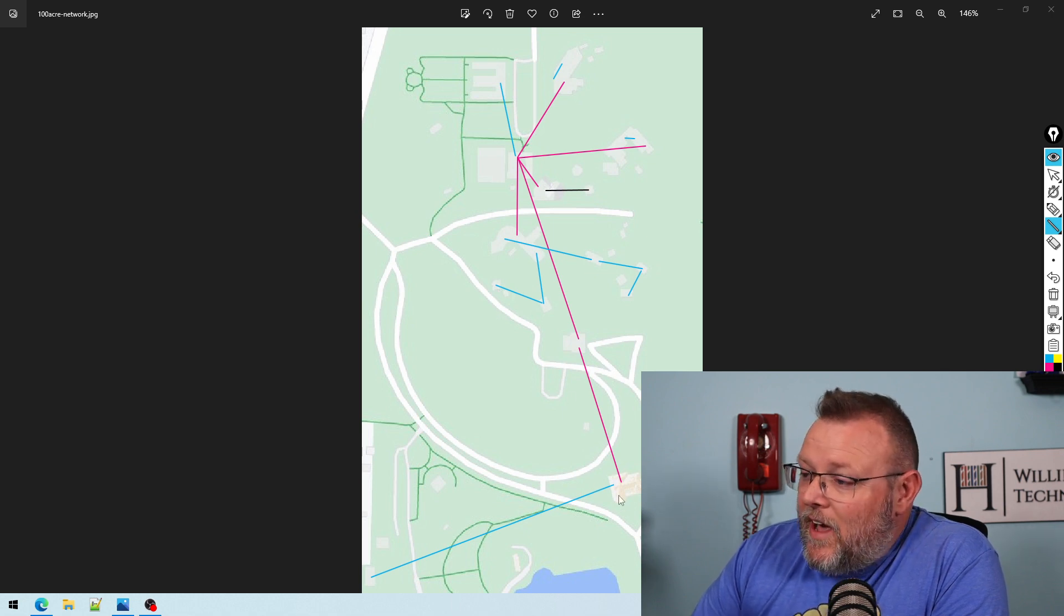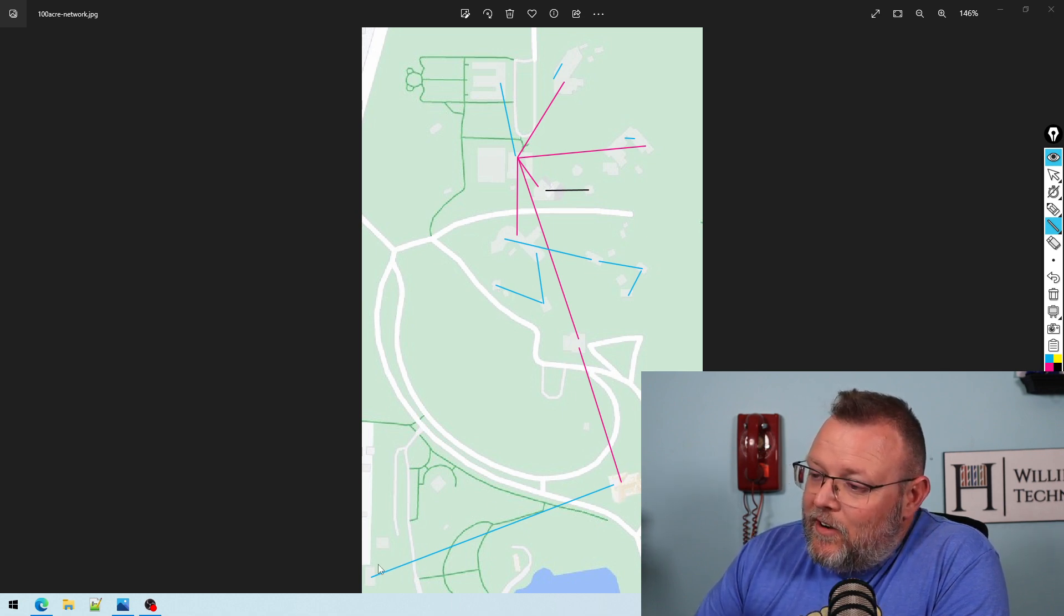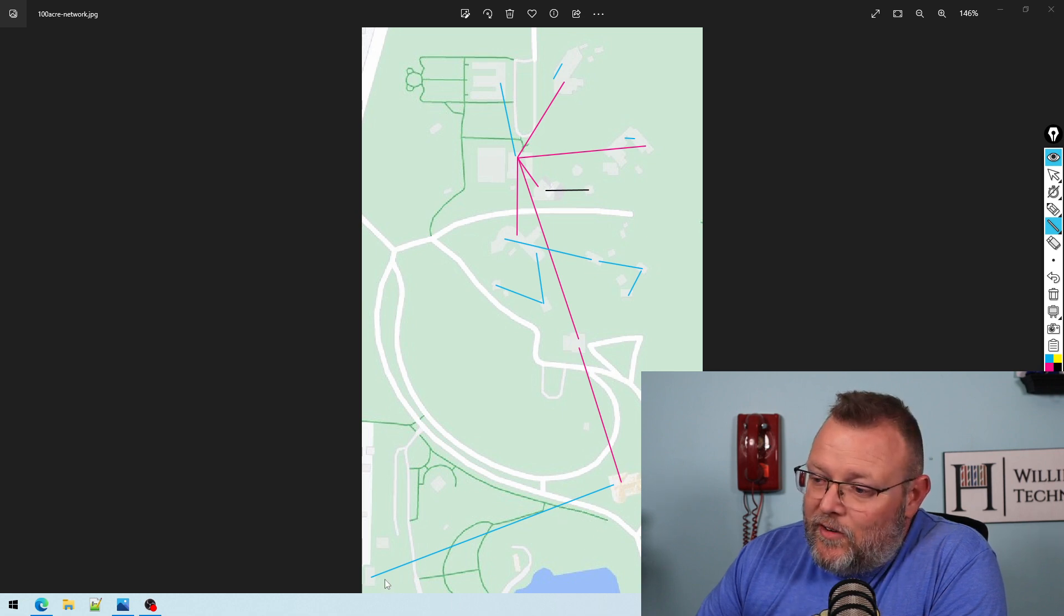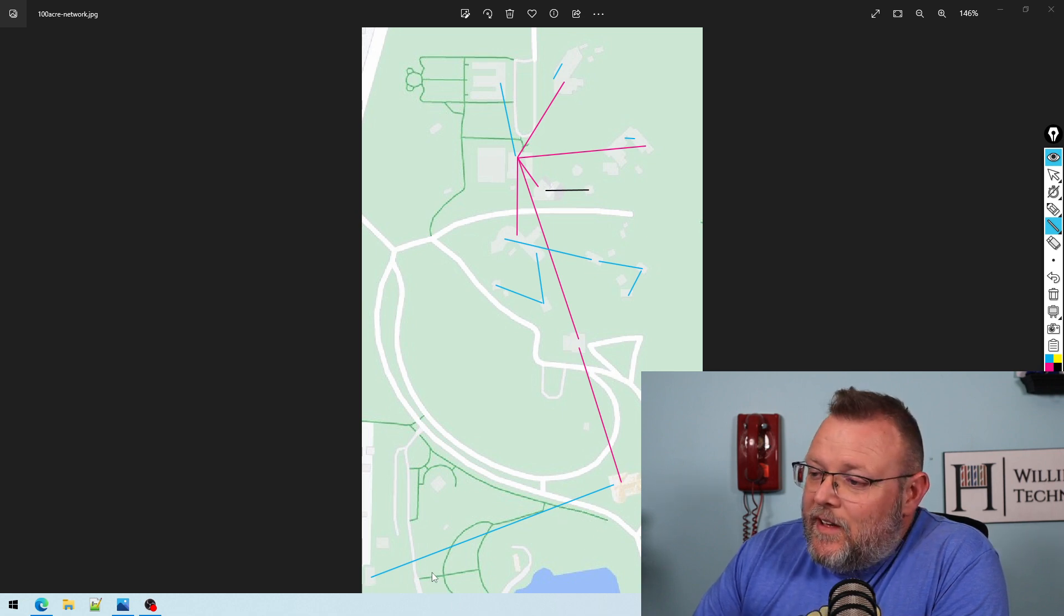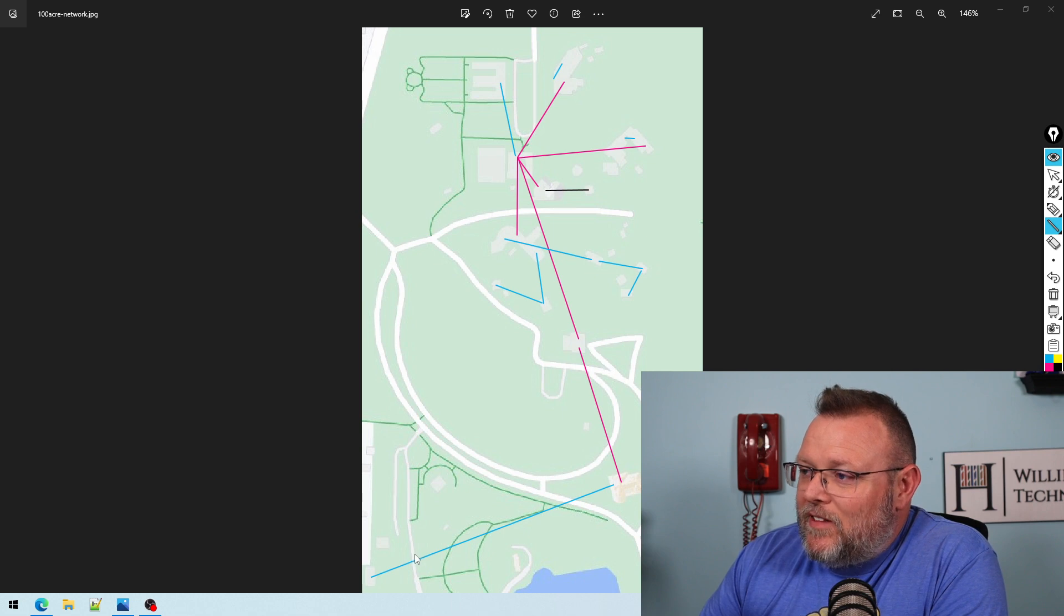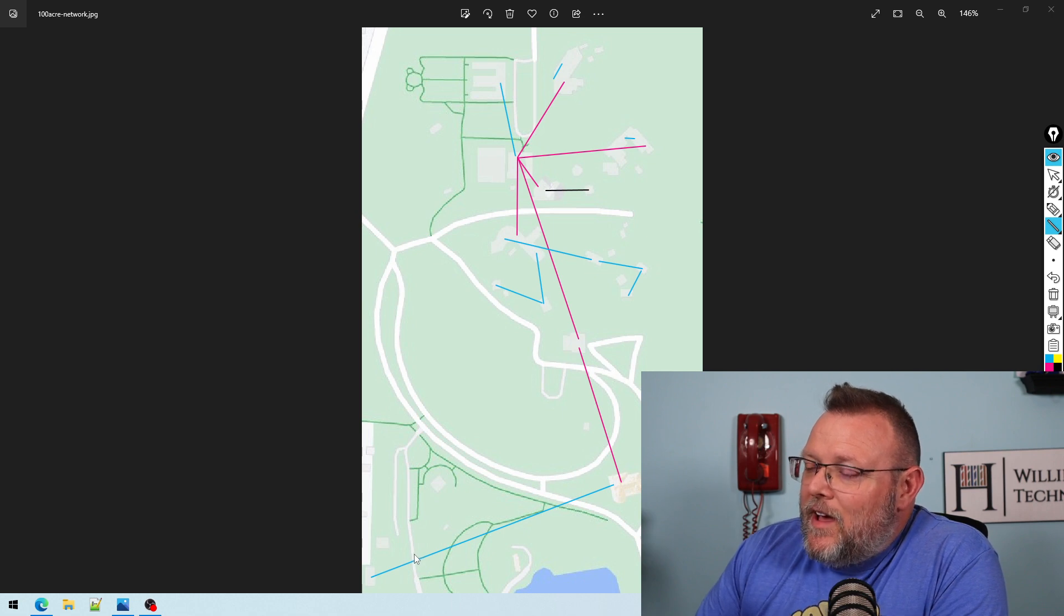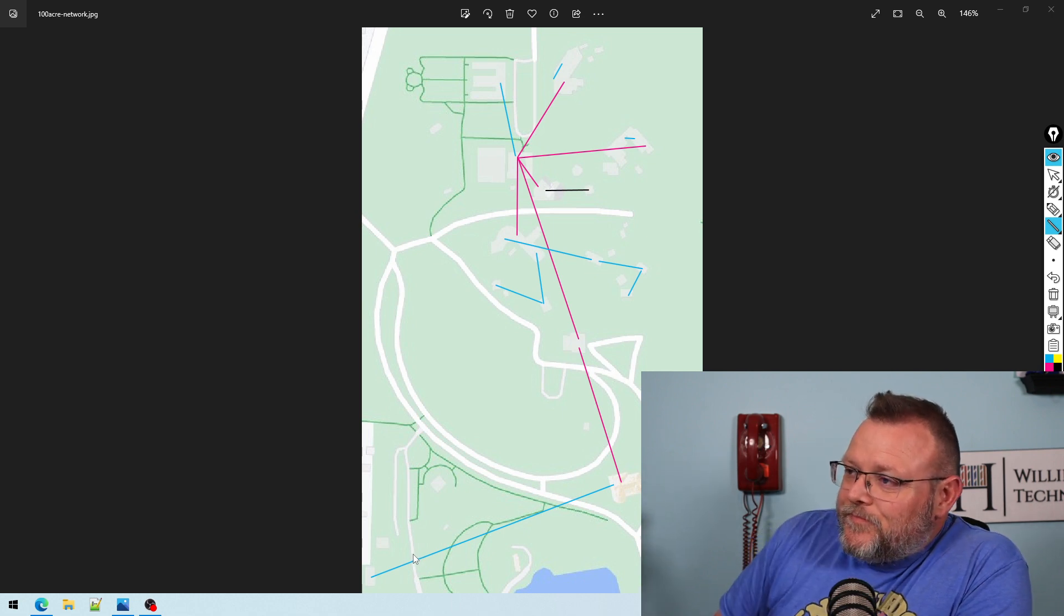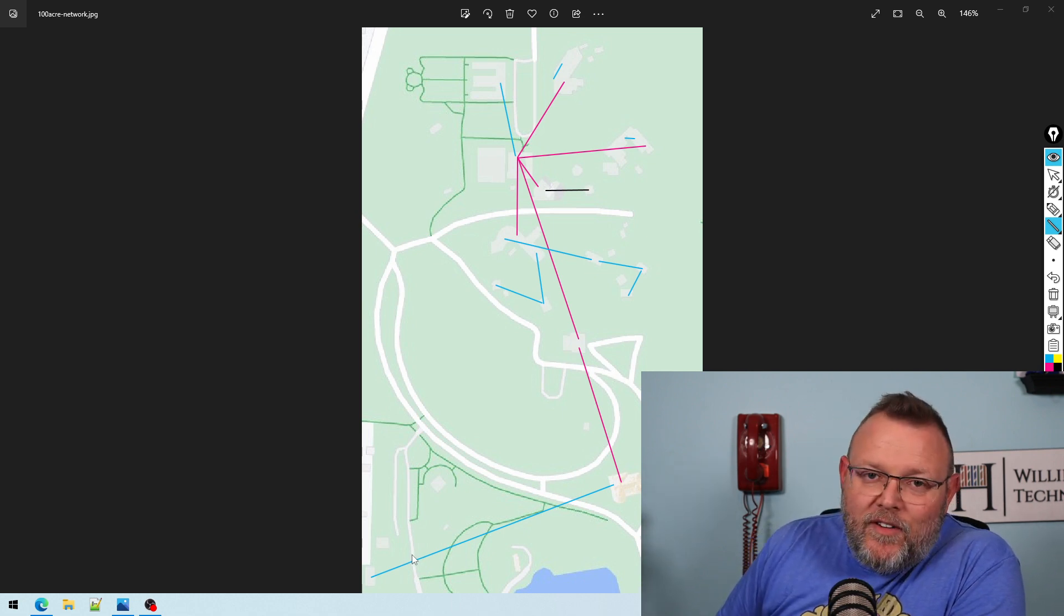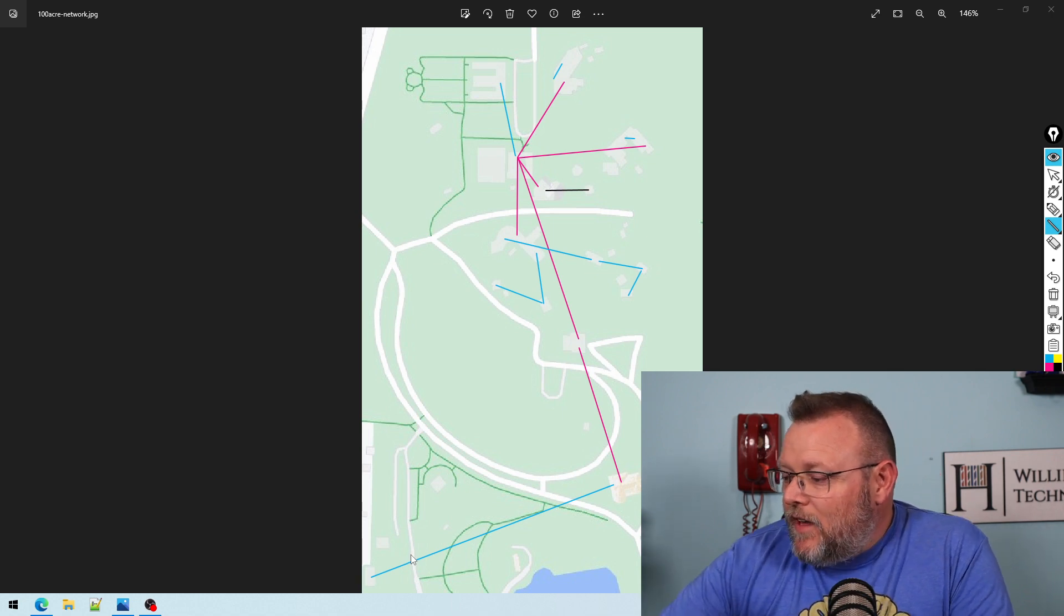Obviously this 900 megahertz link down here is 10 megabits and there's a phone down here. So if you've got any questions about this, let me know. It's a really neat, really fun project.